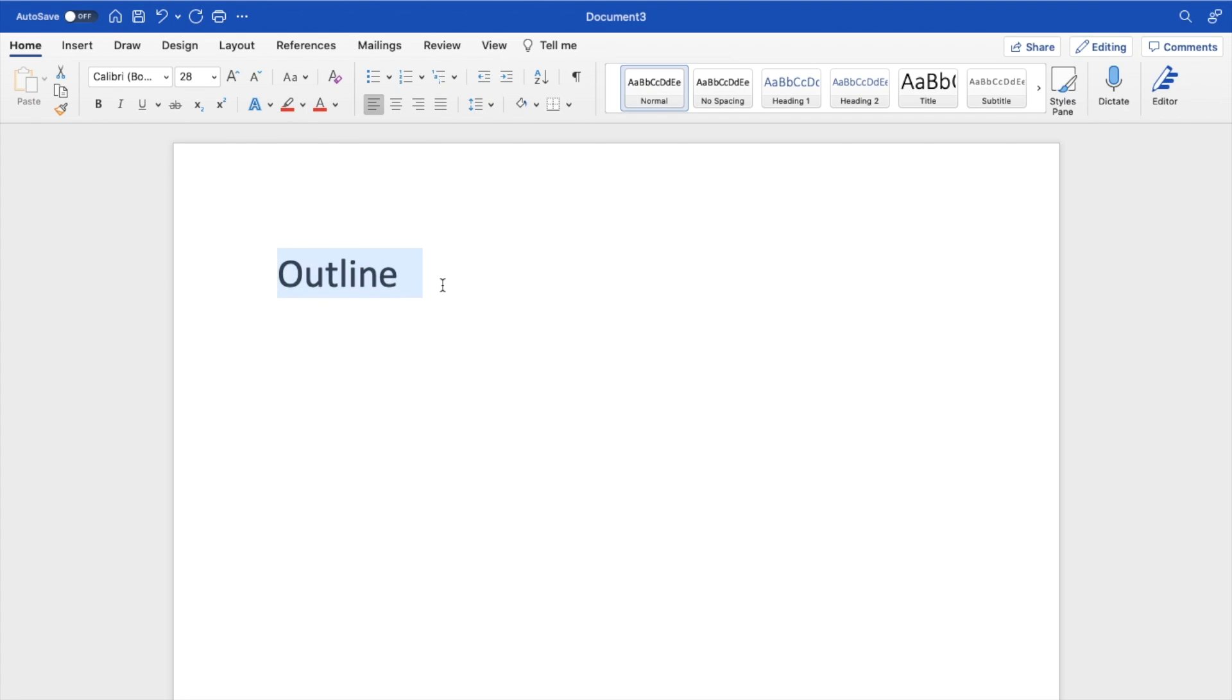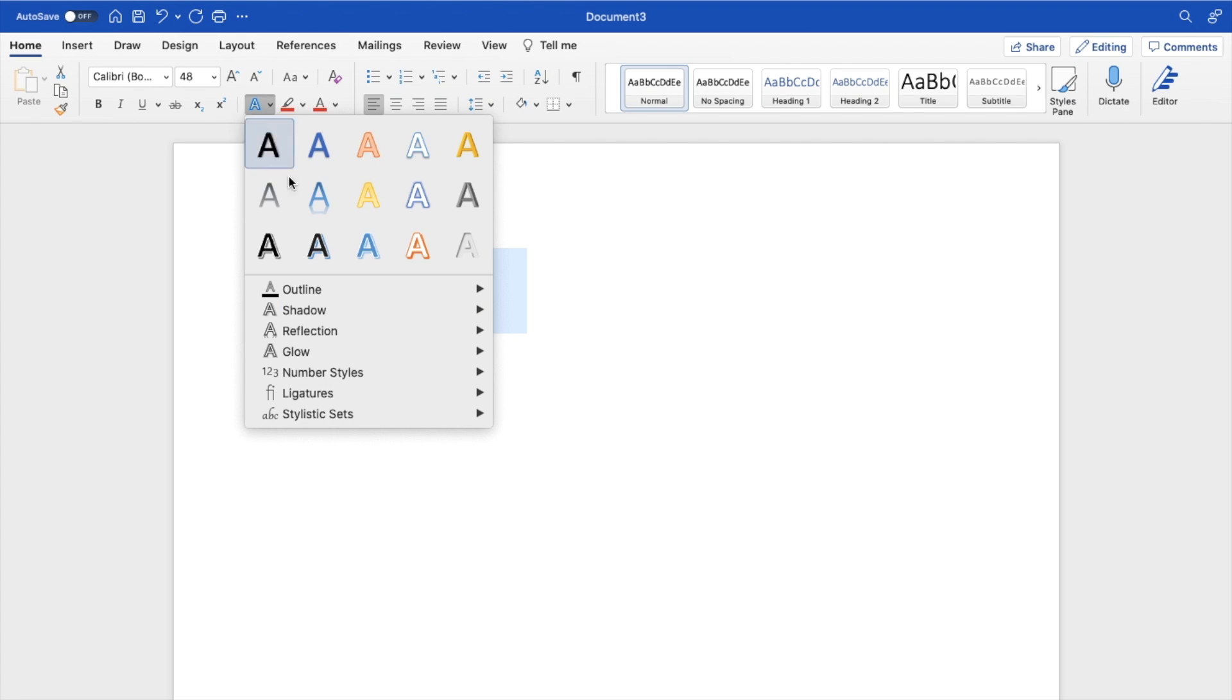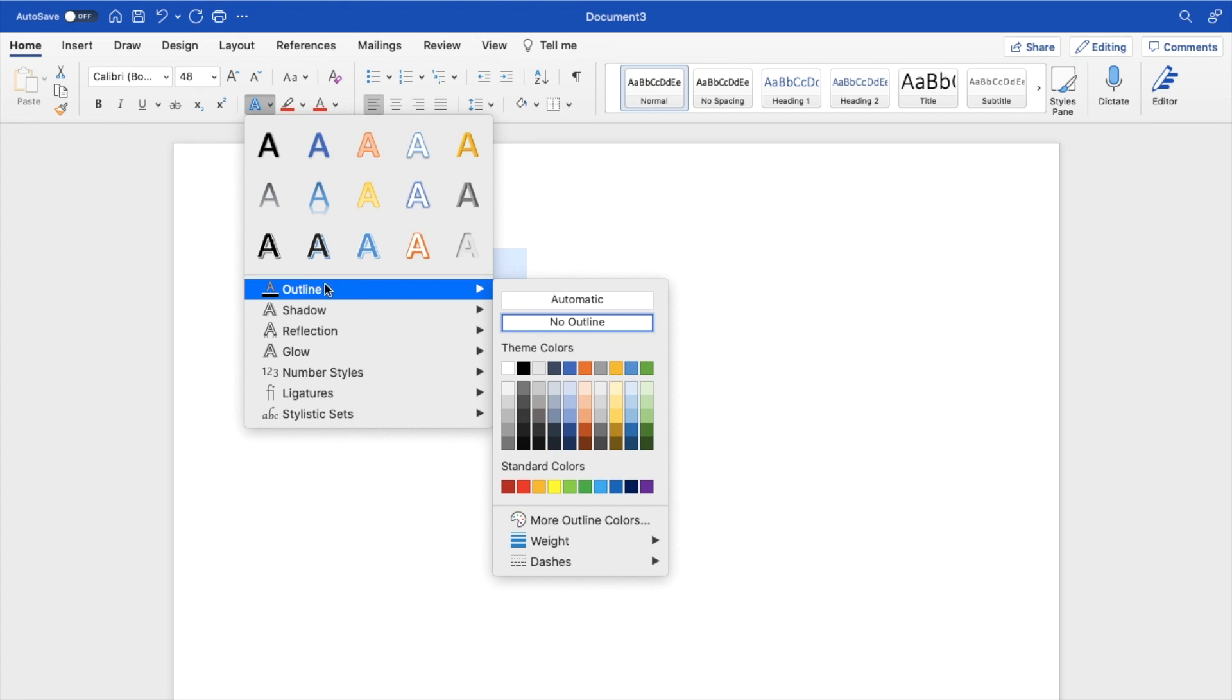Now, if you want to add outline to text, the simplest way is to highlight the text and press on this letter A with the glow effect on it. Press on the dropdown right beside it where it says text effects, and right where it says outline, hover over top of that, then go to this screen and add whatever outline you're looking for.